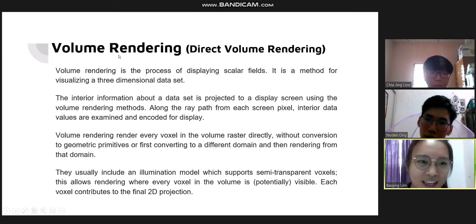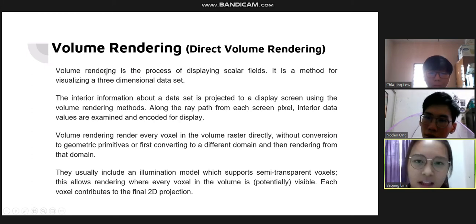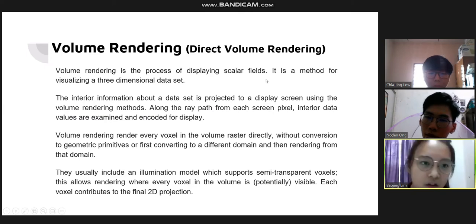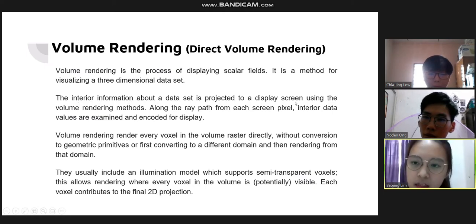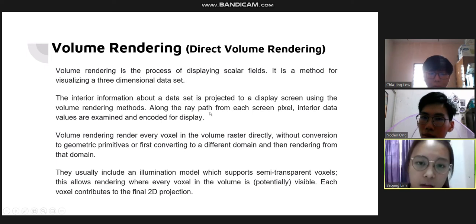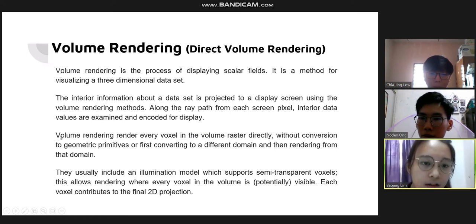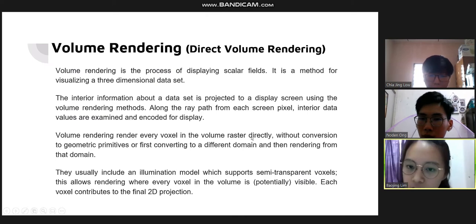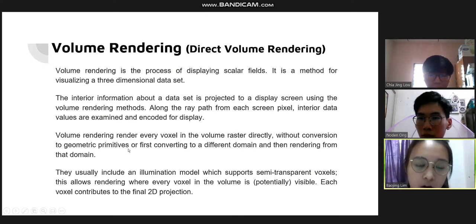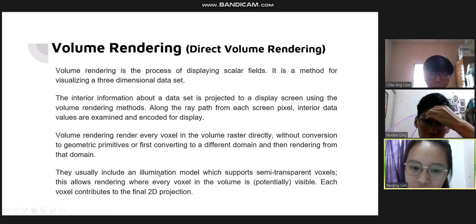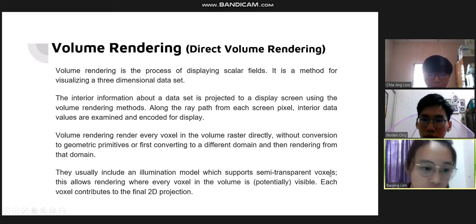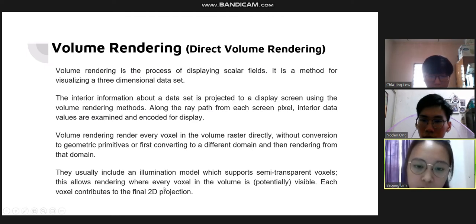Volume rendering, or direct volume rendering, is a process of displaying scalar fields and visualizing a 3D dataset. Interior information about a dataset is projected to a display screen. Along the ray path from each screen pixel, interior data values are sampled and encoded for display. Volume rendering renders every voxel in the volume directly without conversion to geometric primitives, or by first converting to a different domain. It usually includes an illumination model supporting semi-transparent voxels, allowing every voxel to be potentially visible, and each voxel contributes to the final 3D projection.